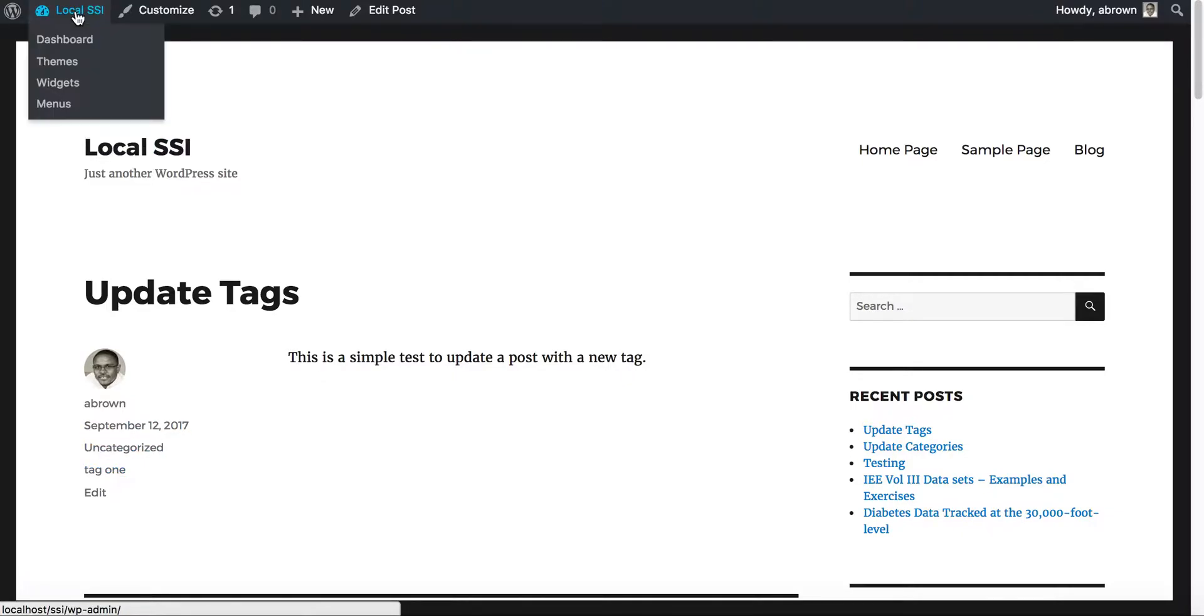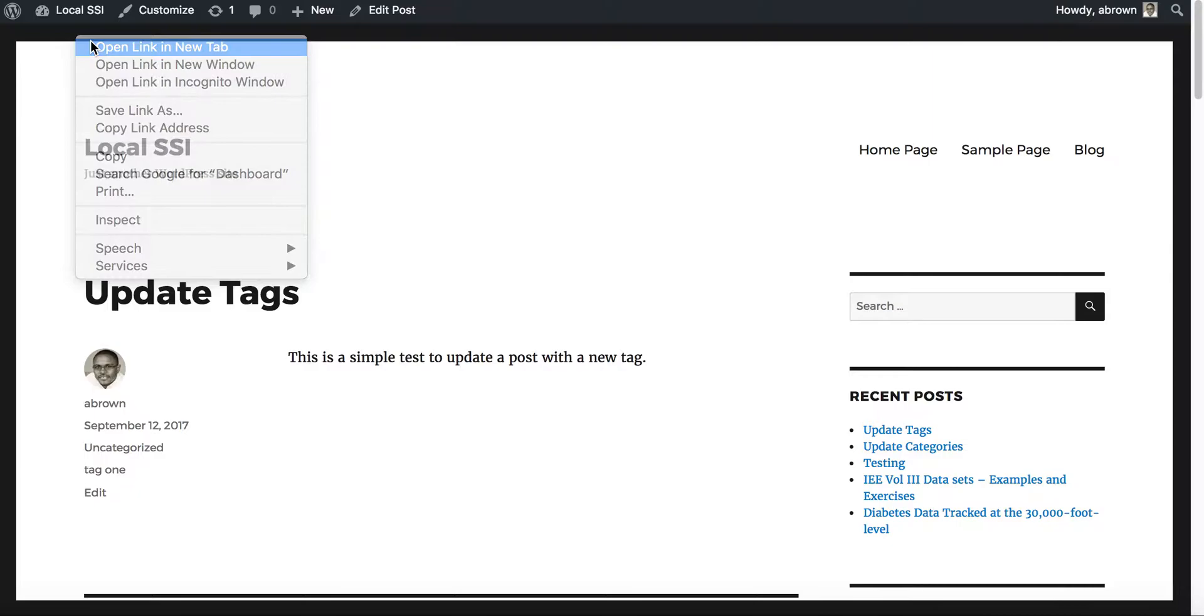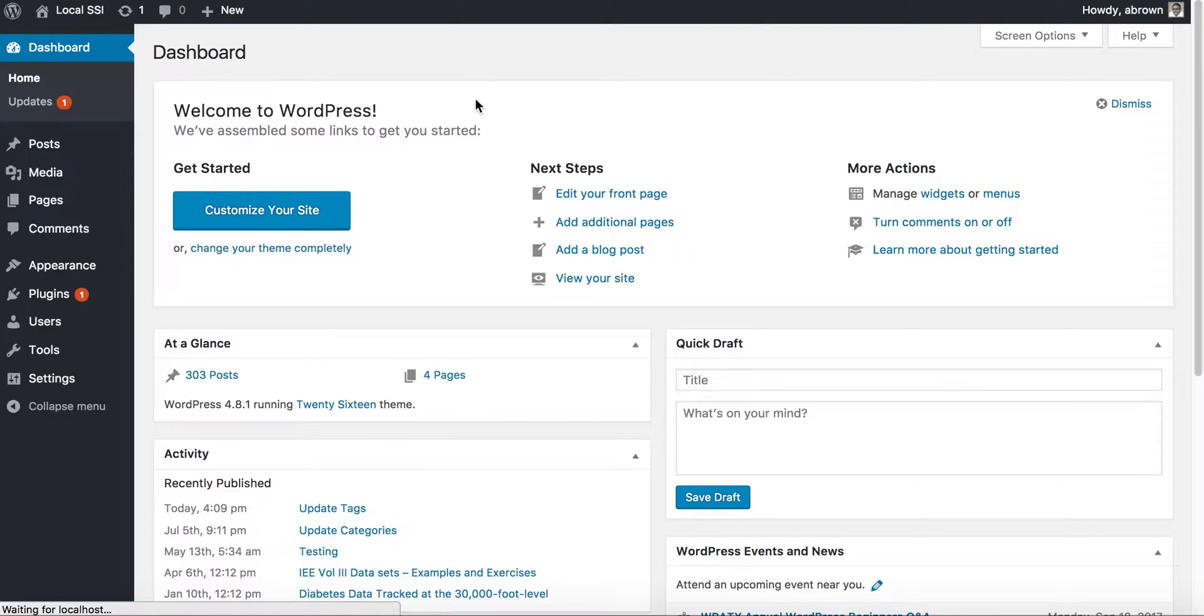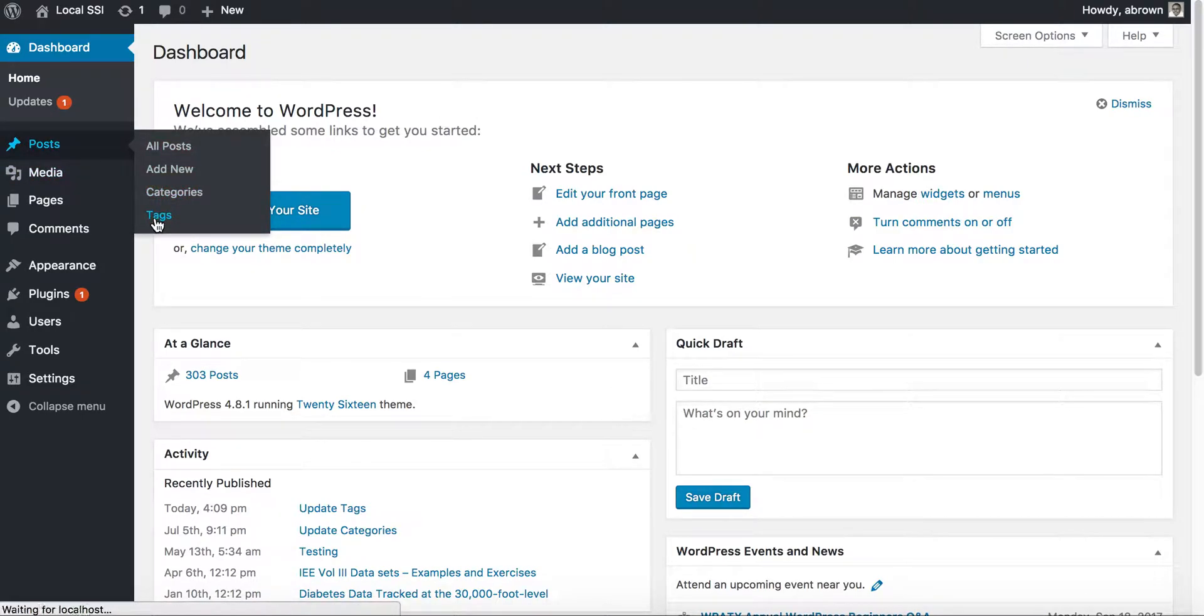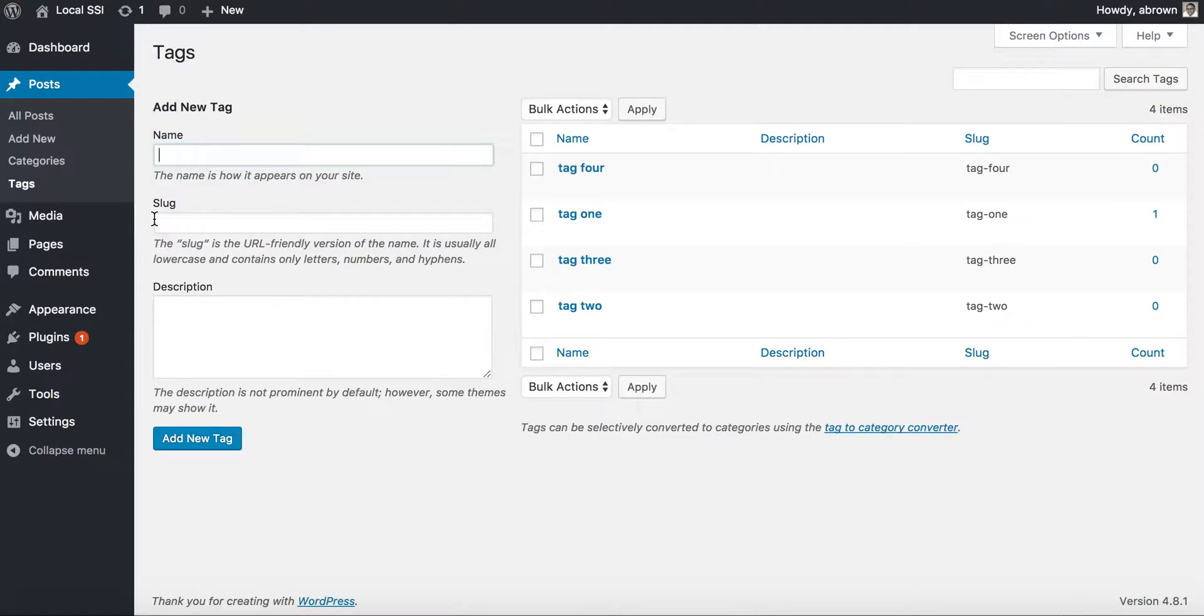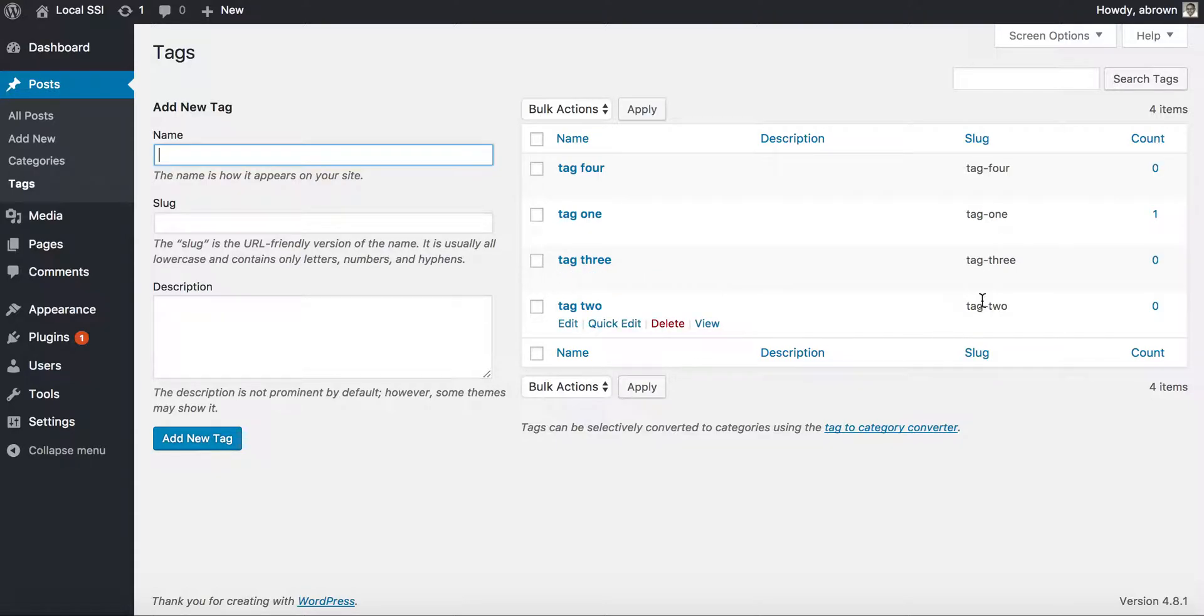What we're going to do is go to the dashboard and I'm going to open it up in a new browser tab. Under post you have categories and you have tags. Here's where you could actually go in and add each tag manually if you wanted to.